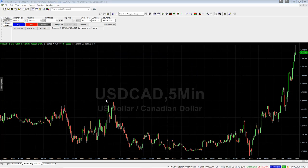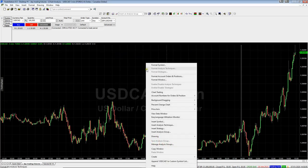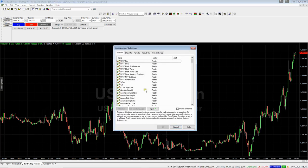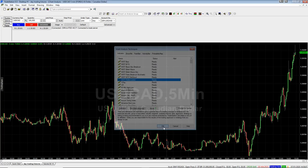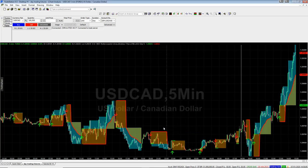Now we need to add the indicator to the chart. Right-click on your chart and go down to 'Insert Analysis Techniques.' You'll see Roller Coaster listed there. Click OK and there you have it.